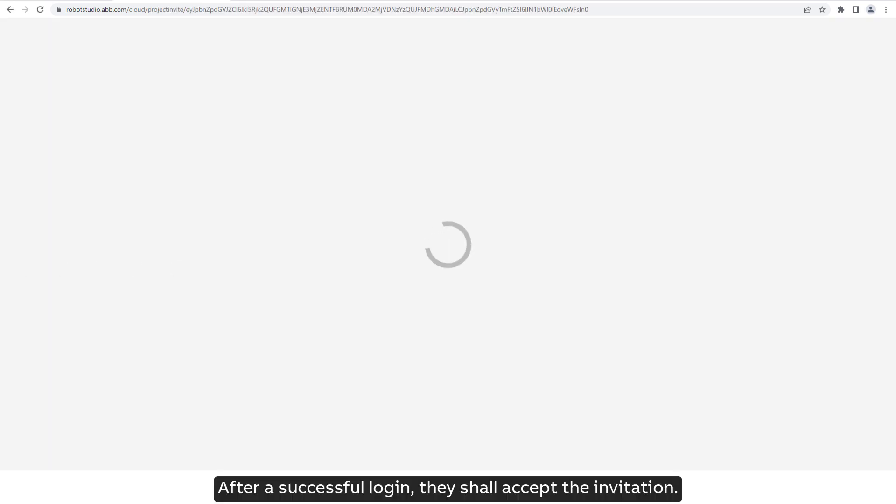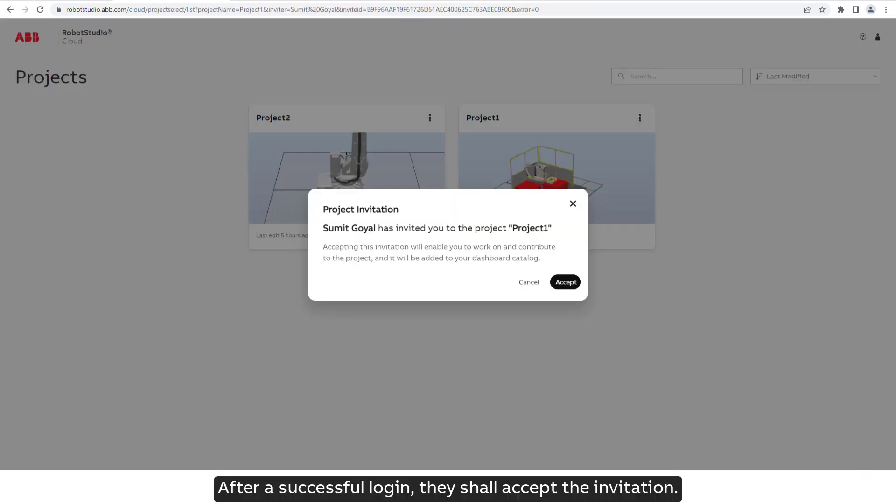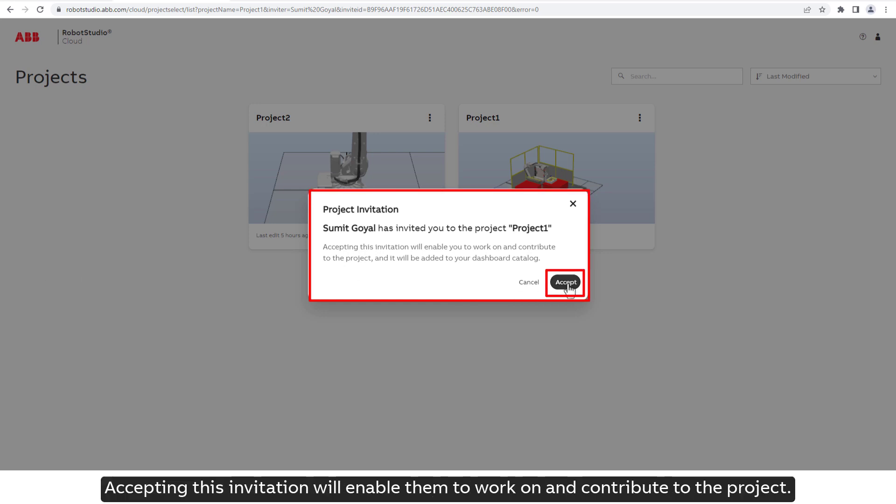After a successful login, they shall accept the invitation. Accepting this invitation will enable them to work on and contribute to the project.